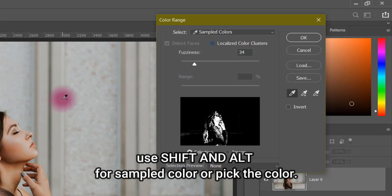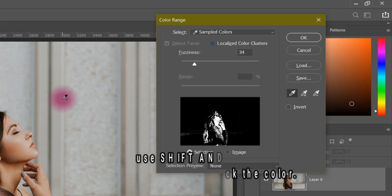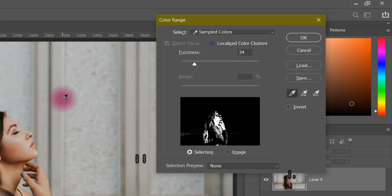You can also use Shift to add to the selection and Alt to subtract from the selection. I will demonstrate Shift and Alt usage.